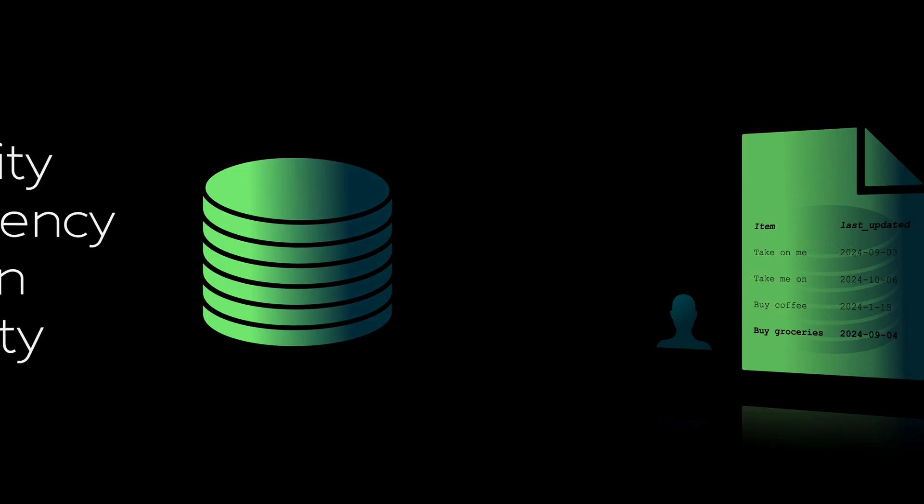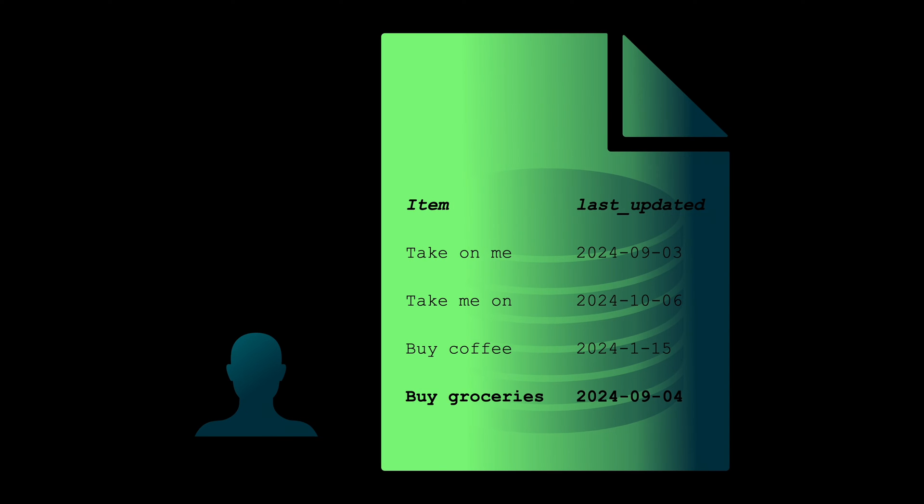So, back to the to-do app example. Imagine trying to move the task buy groceries from pending to completed, which requires also changing the last-updated property. But your app crashes right in the middle. Well, with a relational database, it's all or nothing.